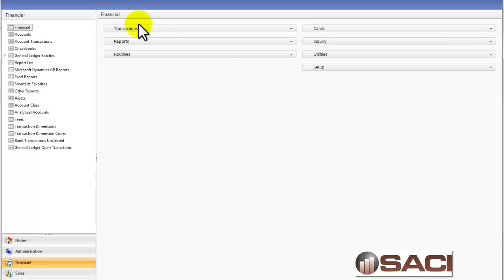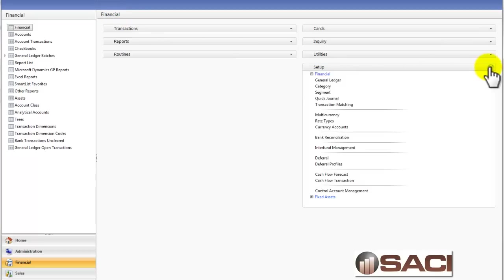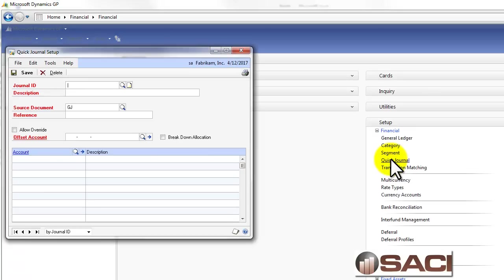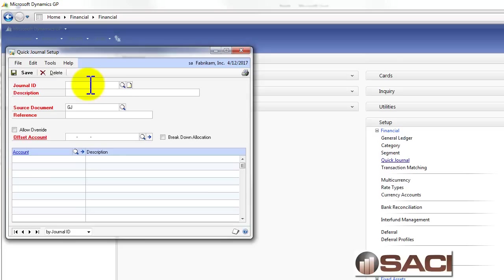In the financial series under setup, we're going to choose quick journal as our setup window. The first thing we're going to do is give it a journal ID. This is just a unique identifier to distinguish one journal entry from the other. I'm going to call this prepaid insurance. And then I'll have a description there, prepaid insurance.